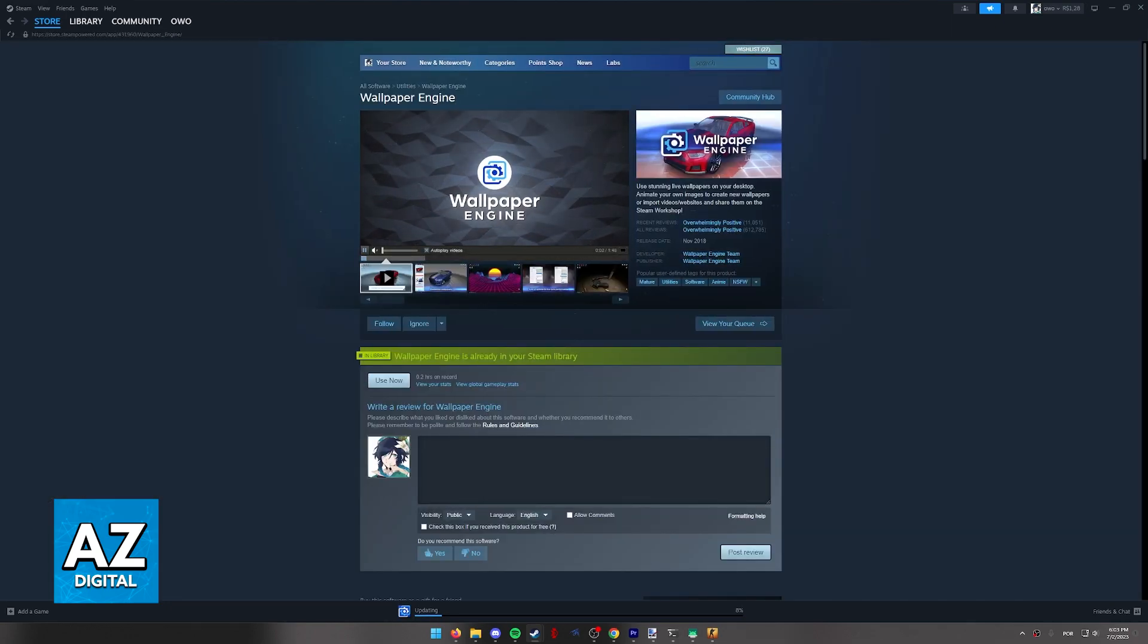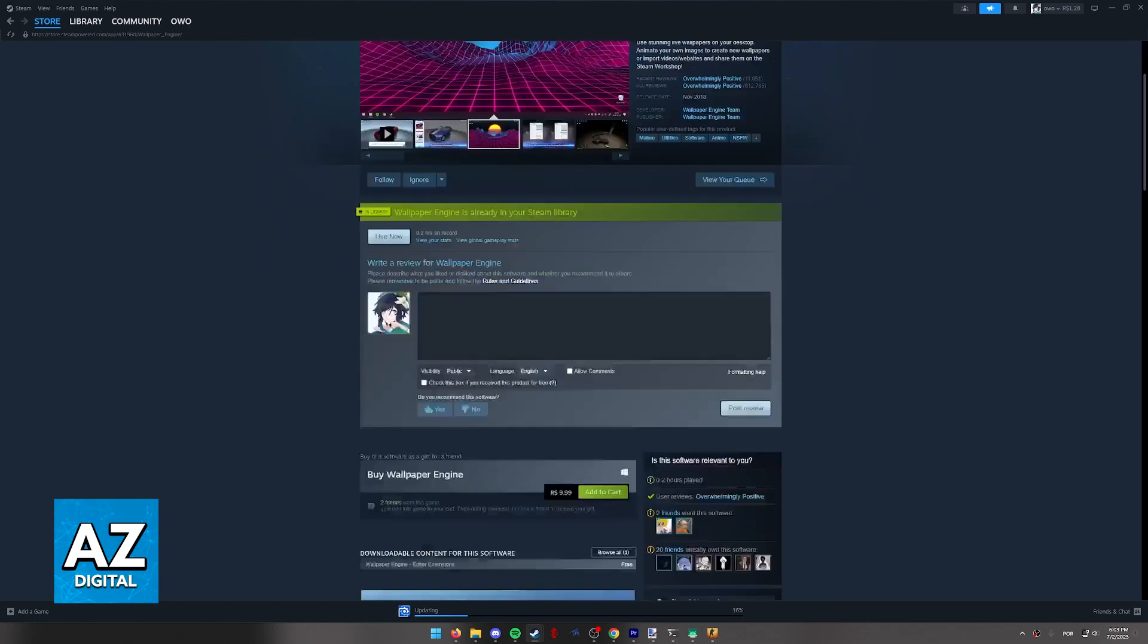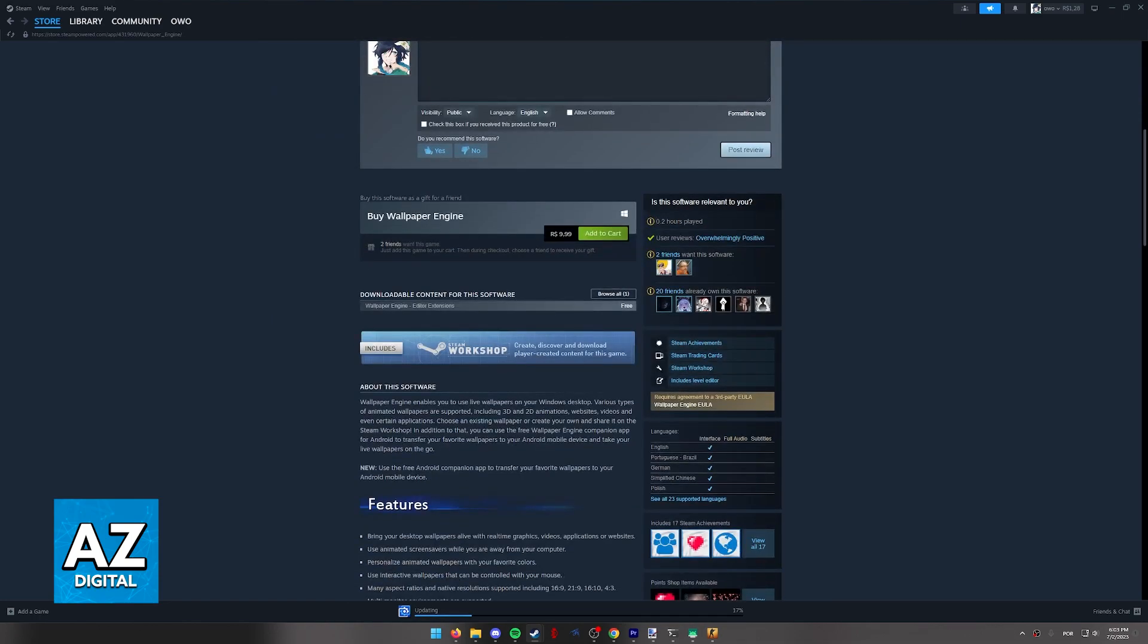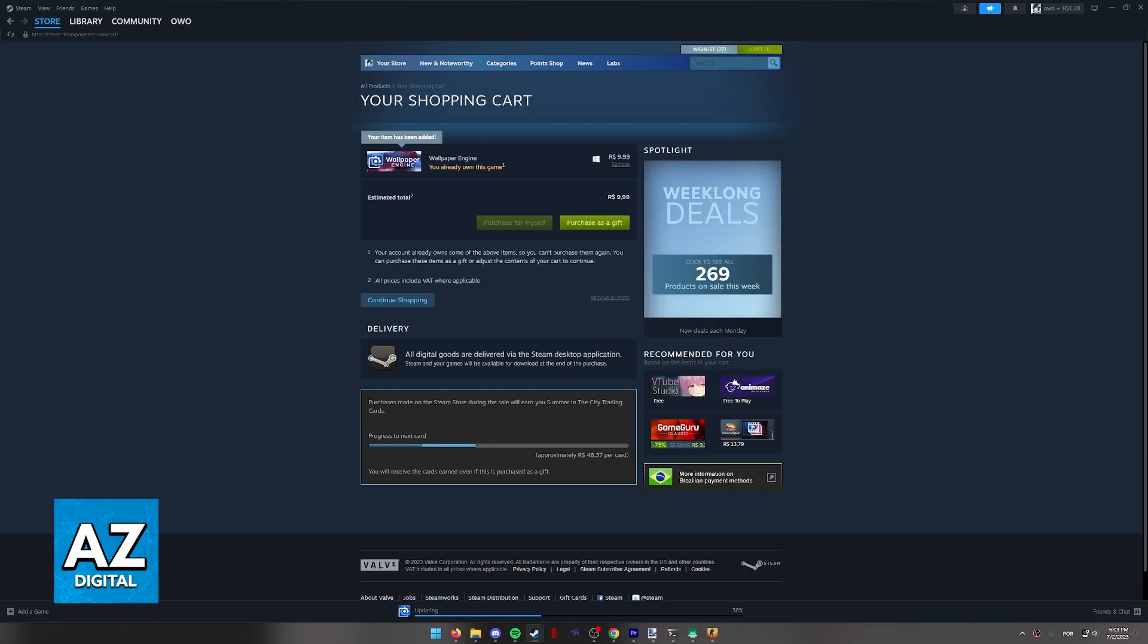It will appear and the price will be according to your region and currency. As you can see for me it's showing in Brazilian currency. All you have to do is click add to cart and you will be able to purchase it for yourself.